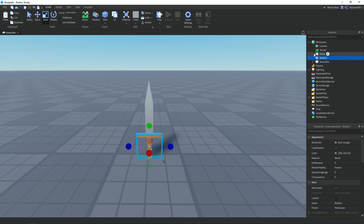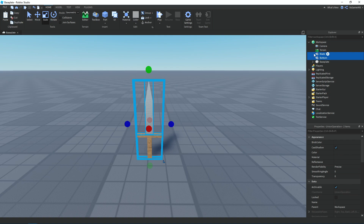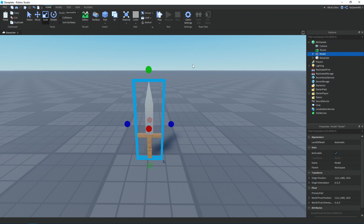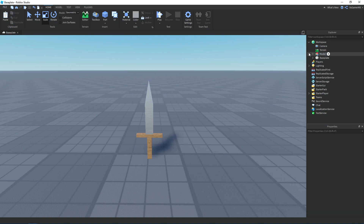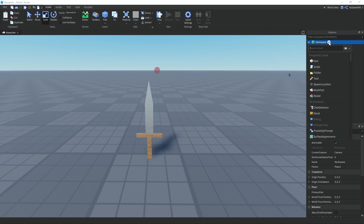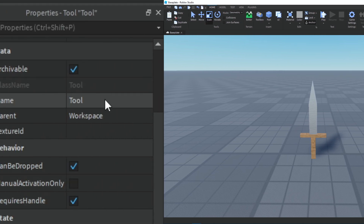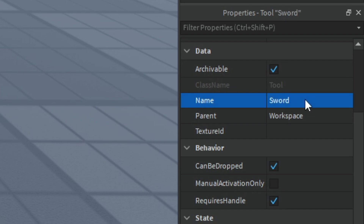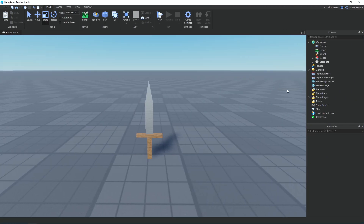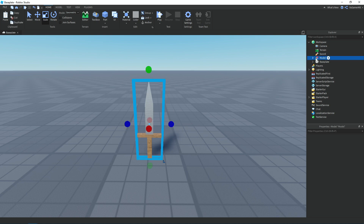Now if you select both of the unions and then group them, I'm just going to keep the name as 'model'. Now if we go over to workspace and click the plus button, we're going to add in a Tool, and then I'm going to rename it to 'sword' and drag the model into the sword tool.